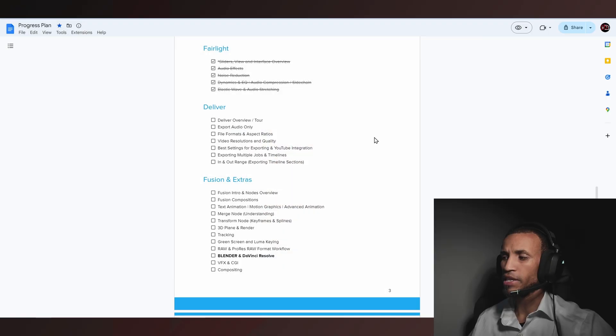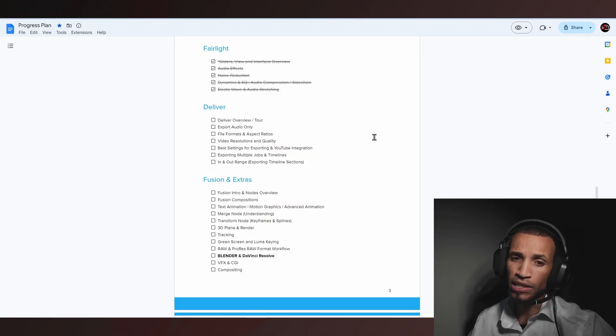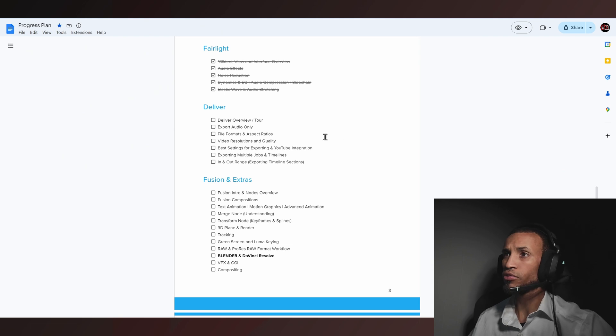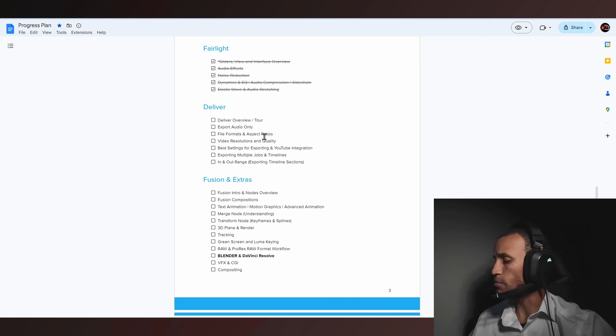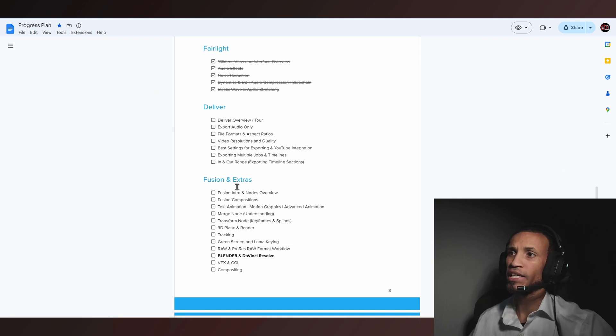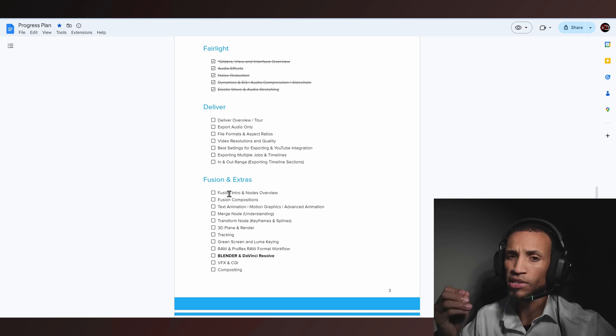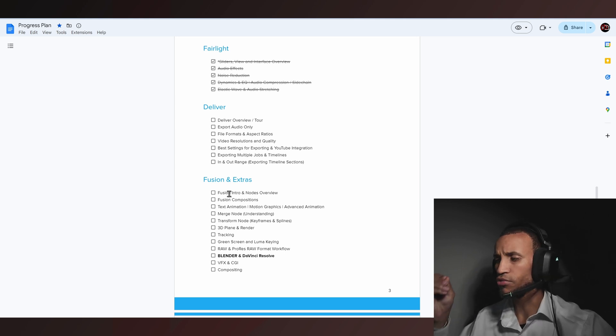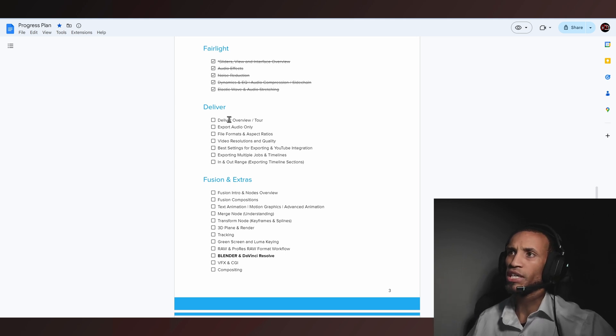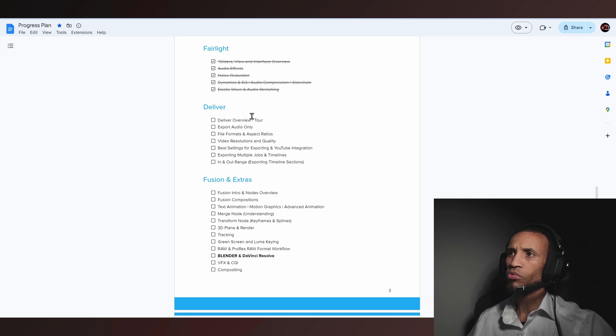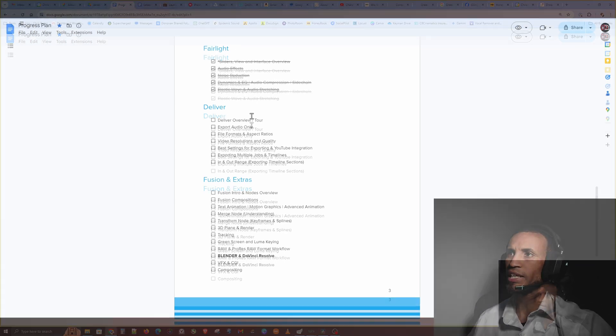There is a lot to learn in Fusion, so much to learn. I can't teach everything, but all I can do is give you guys a little taste and really get you up and running so we can get on to the deliver page.